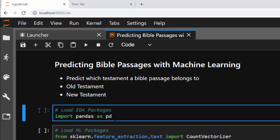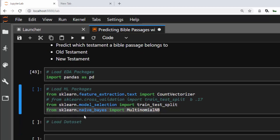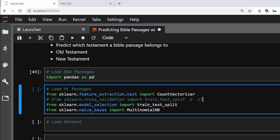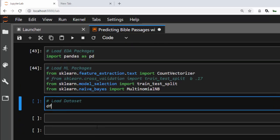We're importing our EDA packages to use pandas for EDA, and also loading all our ML packages. We're using sklearn in this tutorial. If you are on a version of sklearn before 1.7, you will need to import train_test_split from cross_validation, but in newer versions you have to use model_selection, otherwise it will give errors.